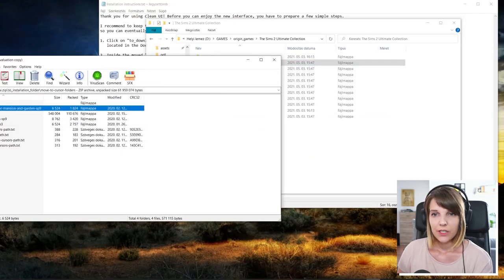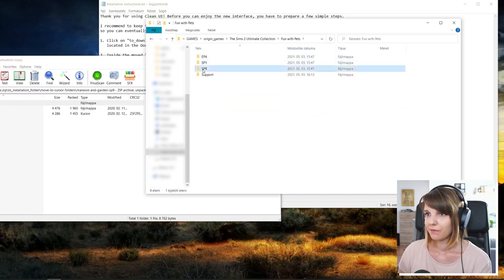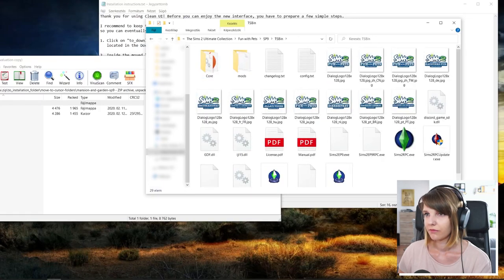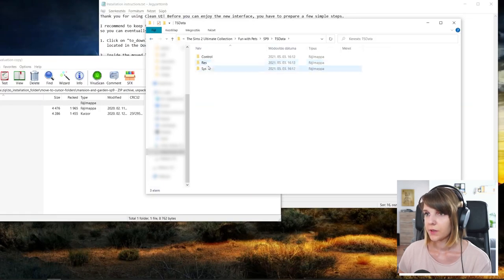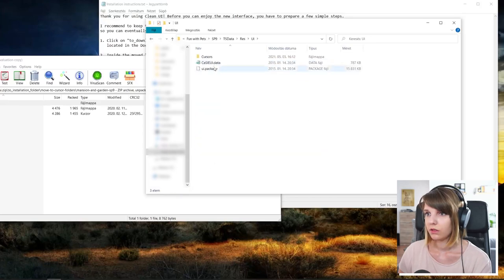Last one is mansion in the garden, which is in the fun with pets, SP9. PS data, press UI.